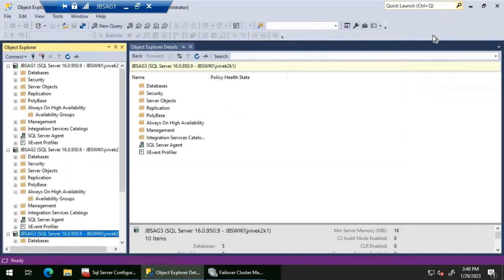A very important note: I'm not recommending dropping the availability group by connecting to the listener. This is just a demo to see what happens if we try deleting the availability group while connected to the listener name from SSMS. In reality, if you have to drop the availability group, you need to log into your primary replica and then drop it from there.